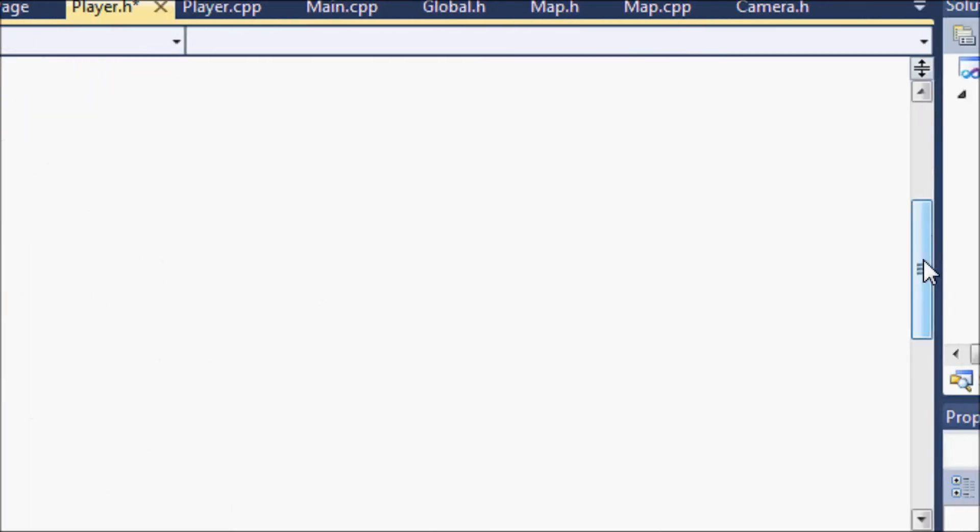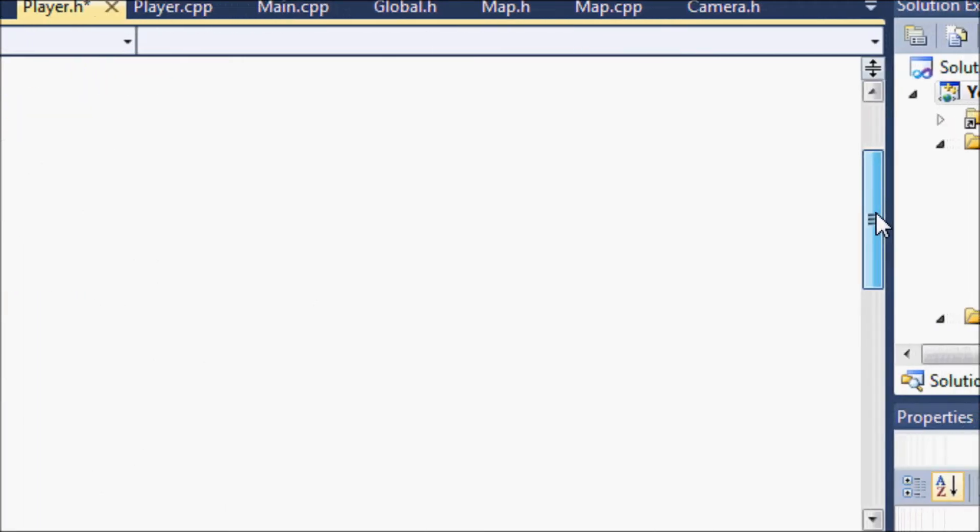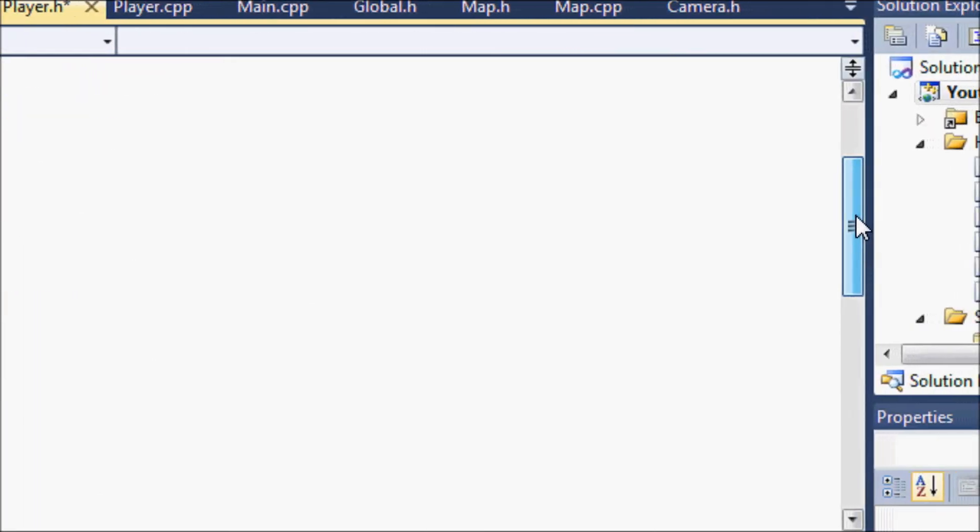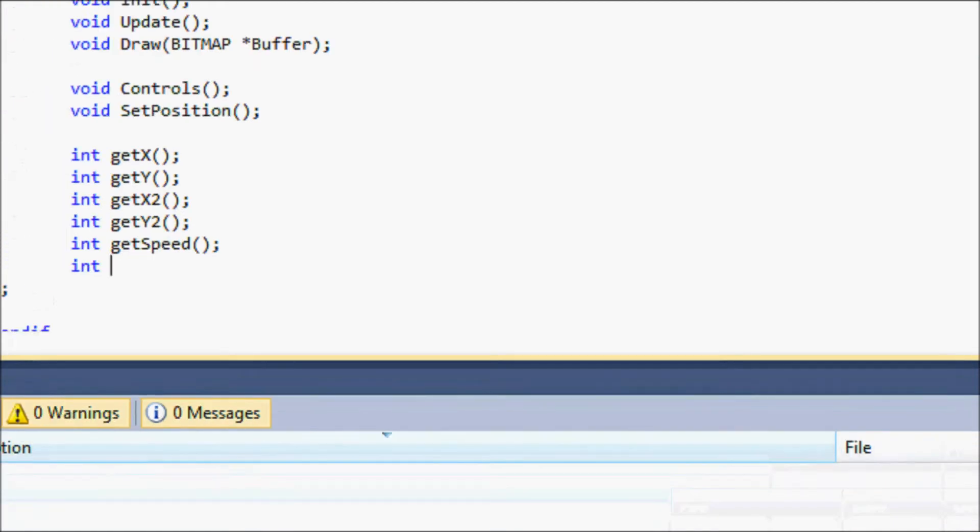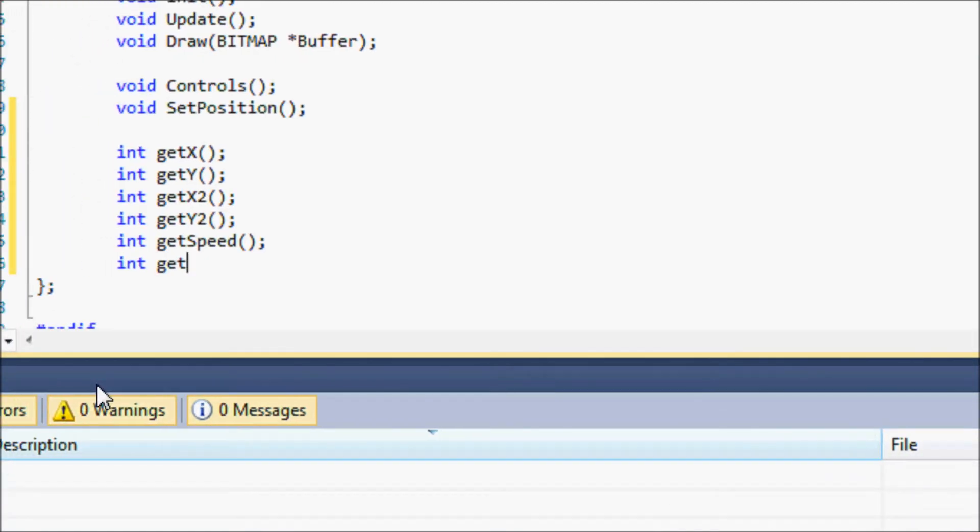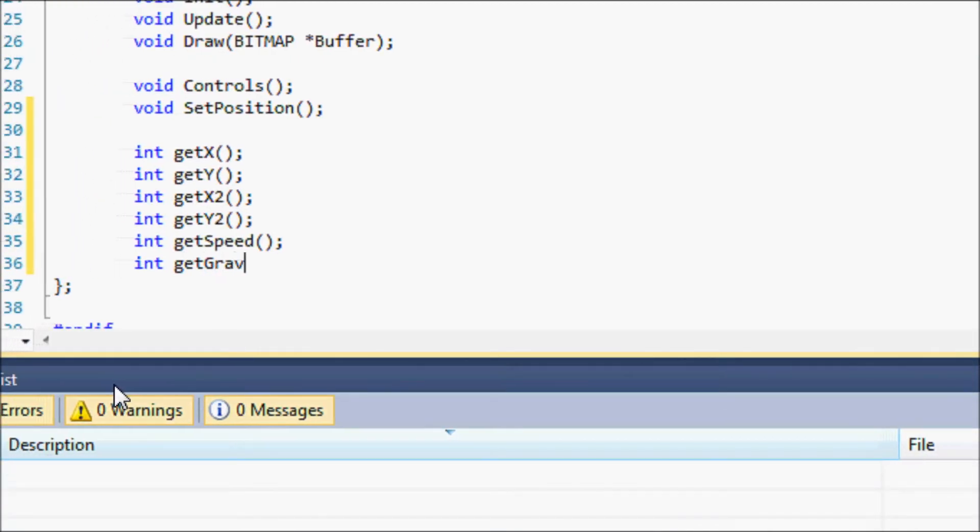I think we'll need to get a lot of things if not everything. Let's put getGravity.